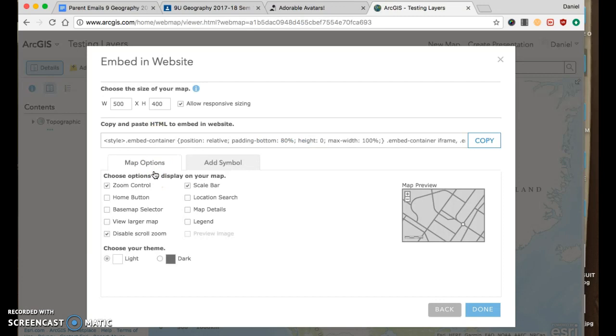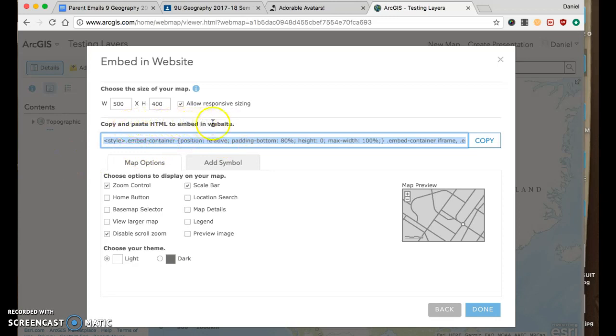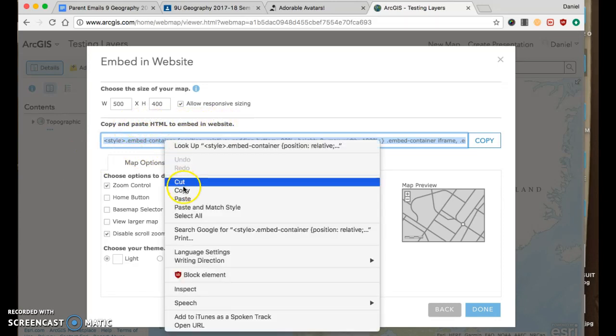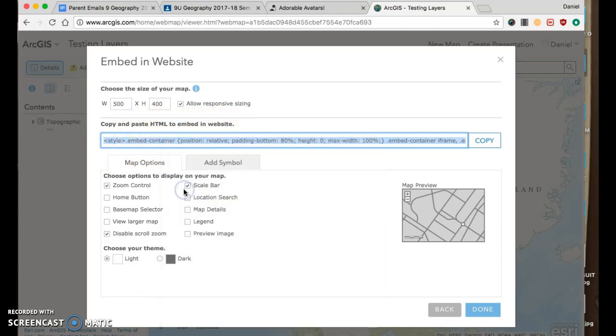So I clicked embed, now I'm going to copy the code. Here's the code, this is the HTML. So I'm going to copy this.